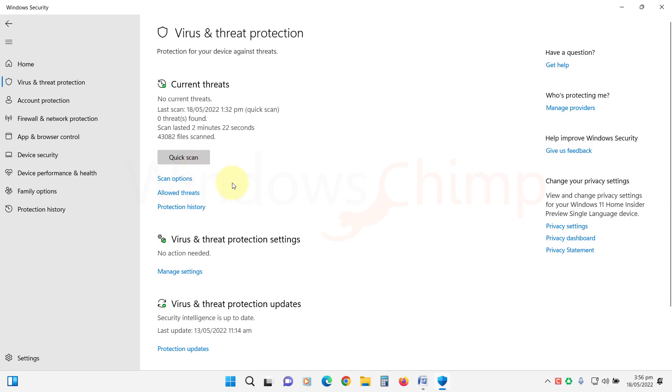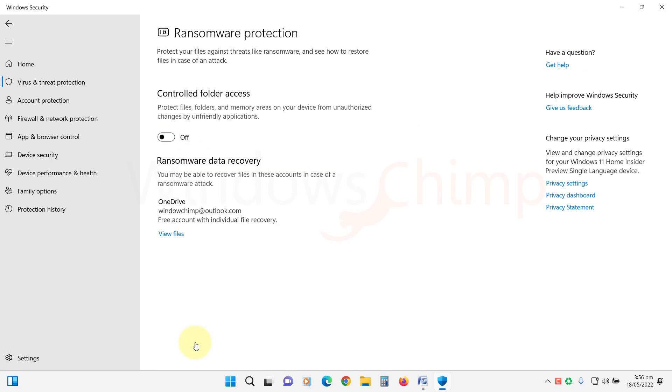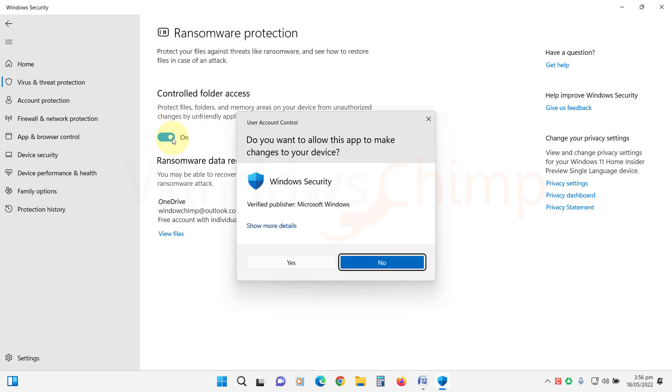Then scroll down to the Ransomware Protection section. Click on Manage Ransomware Protection. Here, enable the controlled folder access. Click Yes if prompted.